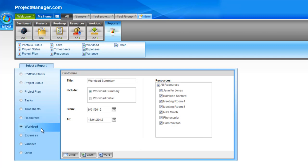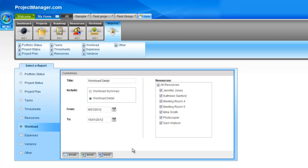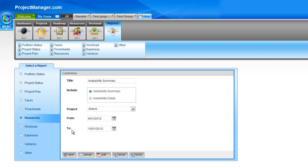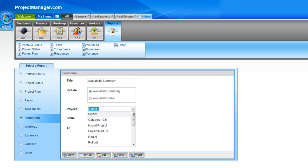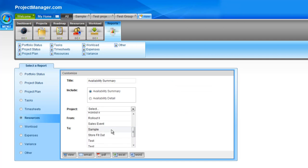And again there is a summary report as well as a detailed report. So see with the workload, I can again choose by resource or all of them and the detail report. So when you run these reports, of course, it's going to tell you the tasks and time that you have your resources allocated and how much time they have available. I'll show you just quickly on the resources report if I select the availability summary for my sample project and let's view it on screen so it comes up nice and quick.